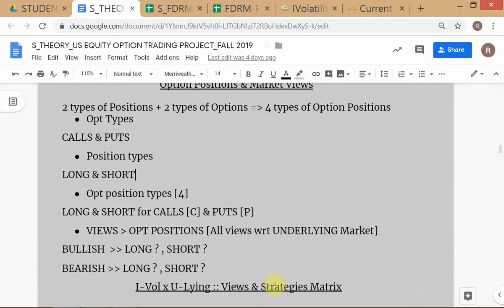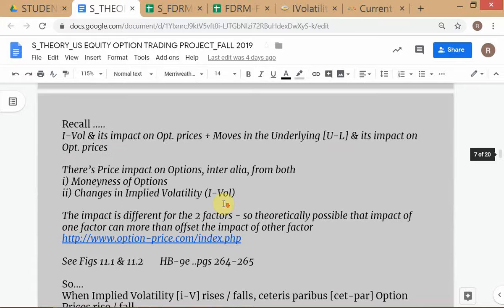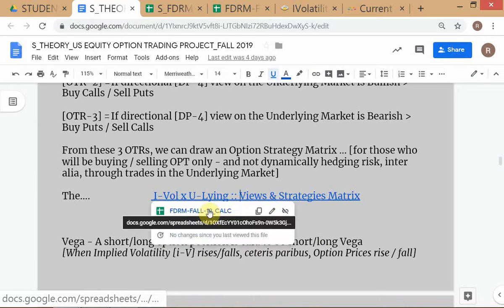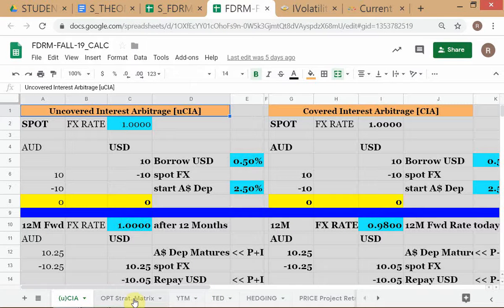Now we need to look at the basic decision-making framework — the decision problems with respect to options. Remember when we dealt with options, we have some additional problems because it's not sufficient to solve the buy-sell problem; you have to now specify buy or sell what? Buy call, sell call, buy put, or sell put. So because of options, you have some additional complications — how are we going to answer those additional questions?